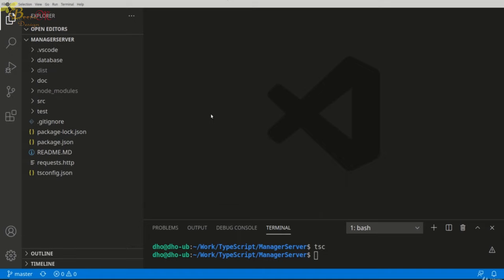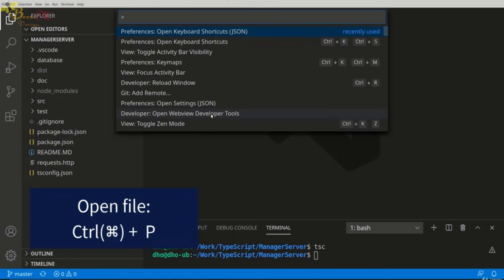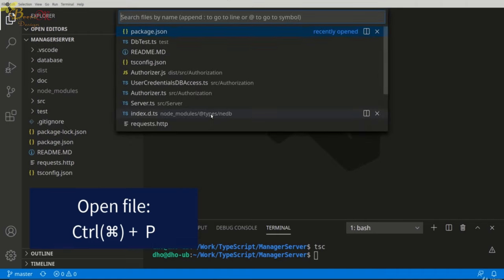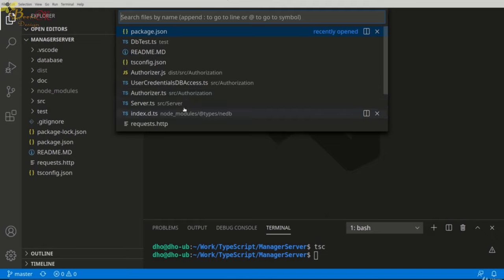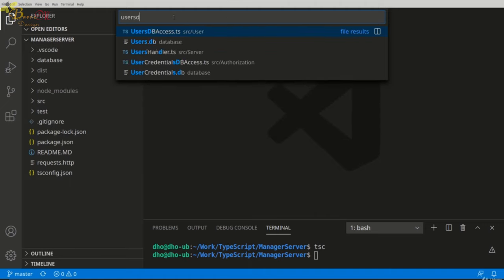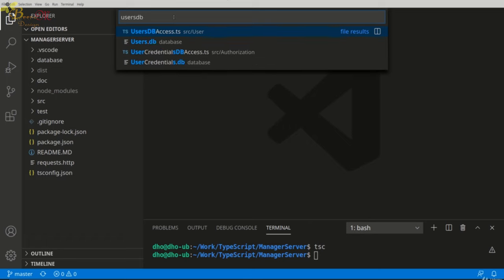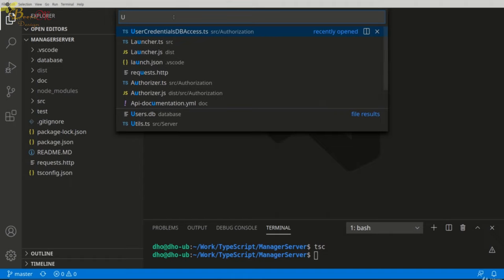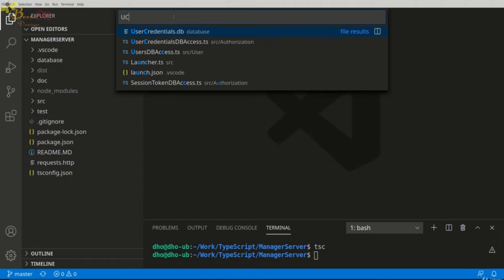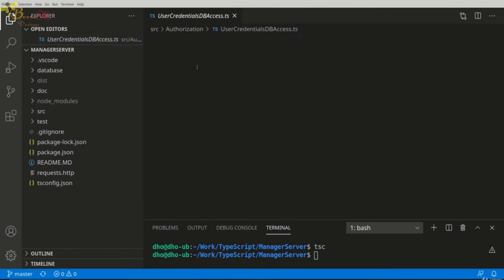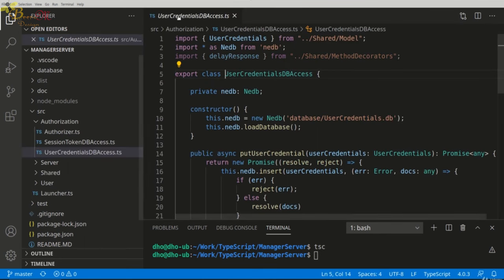But if I want to open just one file and search it very fast, I can press Ctrl+P. Remember, not Ctrl+Shift+B, but Ctrl+P. And this is a file search. First of all, this shows me the recently opened files. If, for example, I want to open the Users Database Access, I can say Users DB Access, but this is hard and boring. Or I can just press the first letters—Users Credentials DB Access—and it will directly find me this file, and I can open it and inspect it. Very convenient.